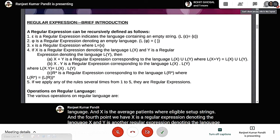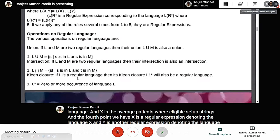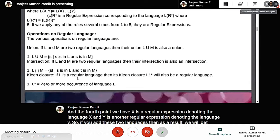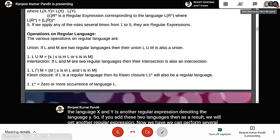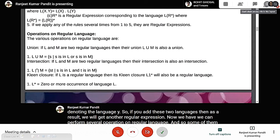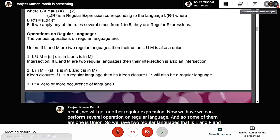We can perform several operations on regular languages. Some of them are: union — if we have two regular languages l and f and apply the union operation, the result will also be a regular language. The same holds for the intersection process and concatenation.